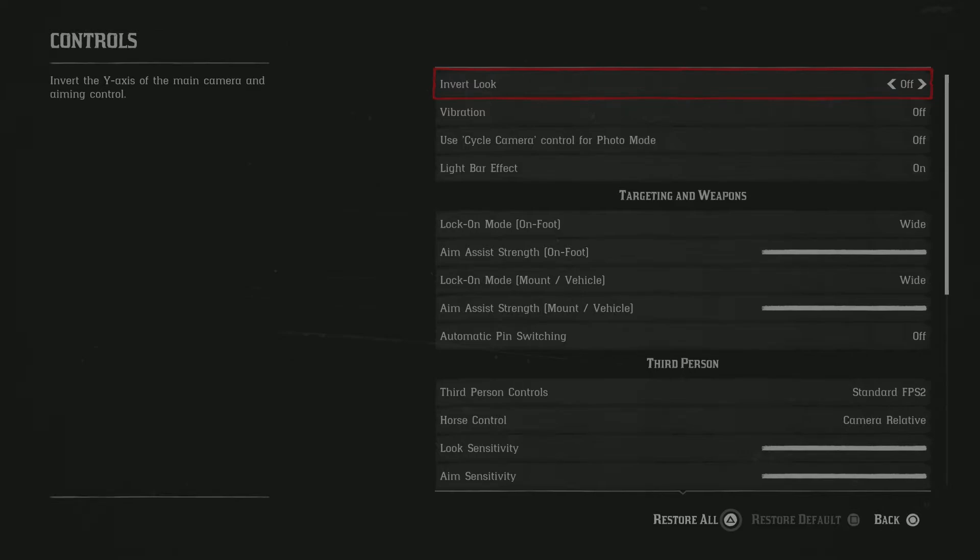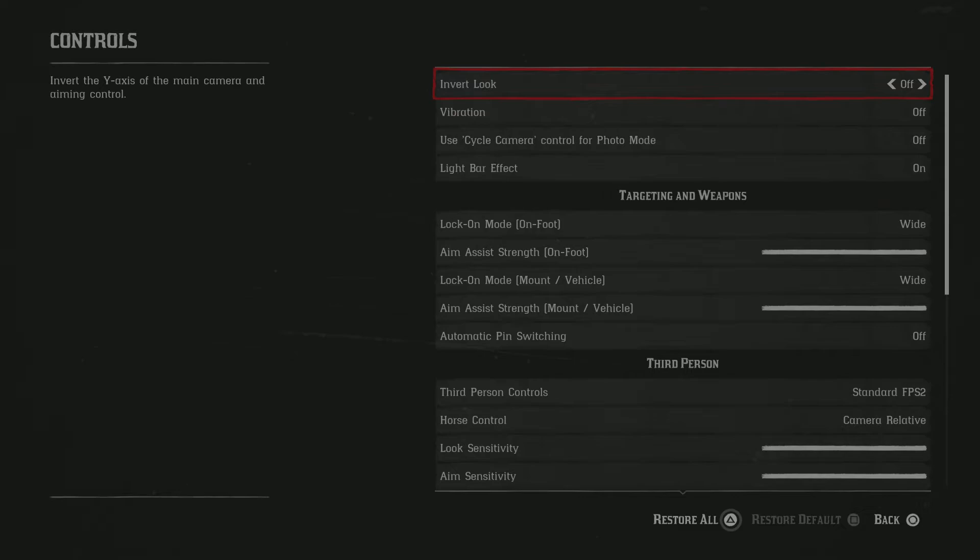Automatic pin switching, I would set that to off. So the pin switching is basically if you're using the LeMat revolvers and you run out of ammo, like run out of revolver bullets, that will determine whether it will automatically switch to your shells or not. I would suggest keeping that off.